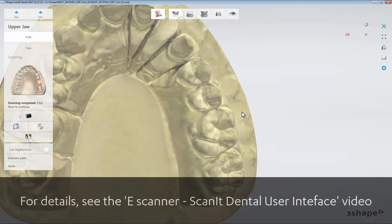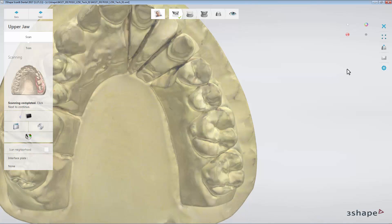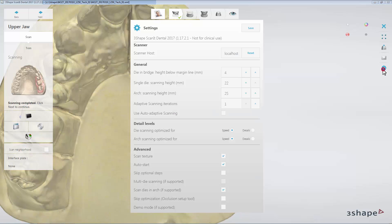In the Settings menu, you may change the settings regarding the scanning process. Click Settings. In the General Settings, you may set the number of Adaptive Scanning iterations, as well as enable the Auto Adaptive Scanning.